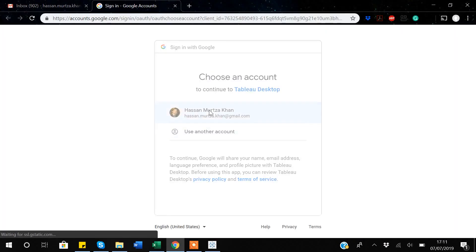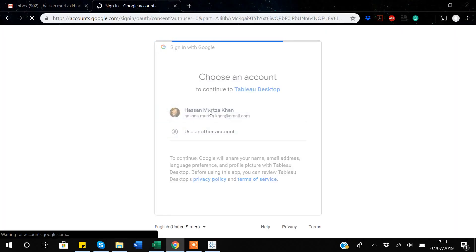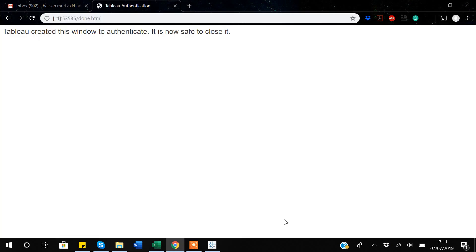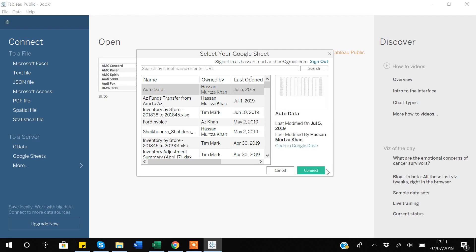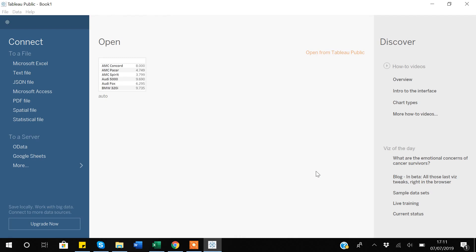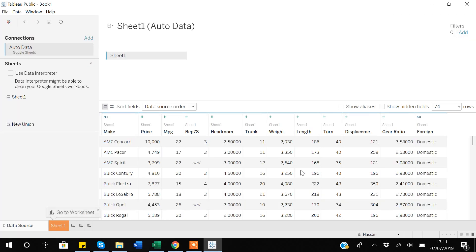To connect to a cloud database there are different options. I will link with Google Sheets and sign in. I'll allow Tableau — there are very few steps to follow. I'll go back to Tableau, select the auto data I want to connect with, and click Connect. You can see that this auto dataset is about cars and their makes.